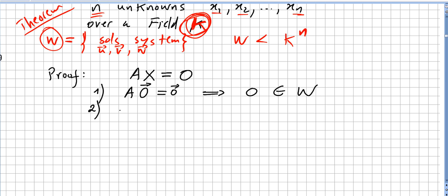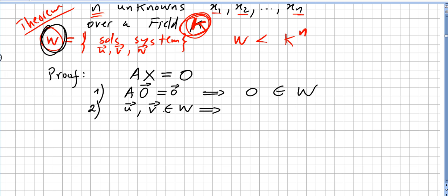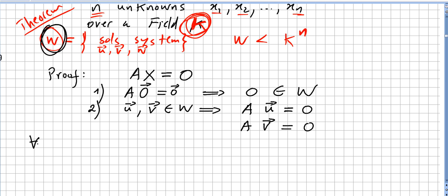For point two, let us pick vectors u and v in W, meaning u and v are solutions to the linear system. Since u is a solution, A·u = 0, and since v is a solution, A·v = 0. Now pick scalars a and b from the field.